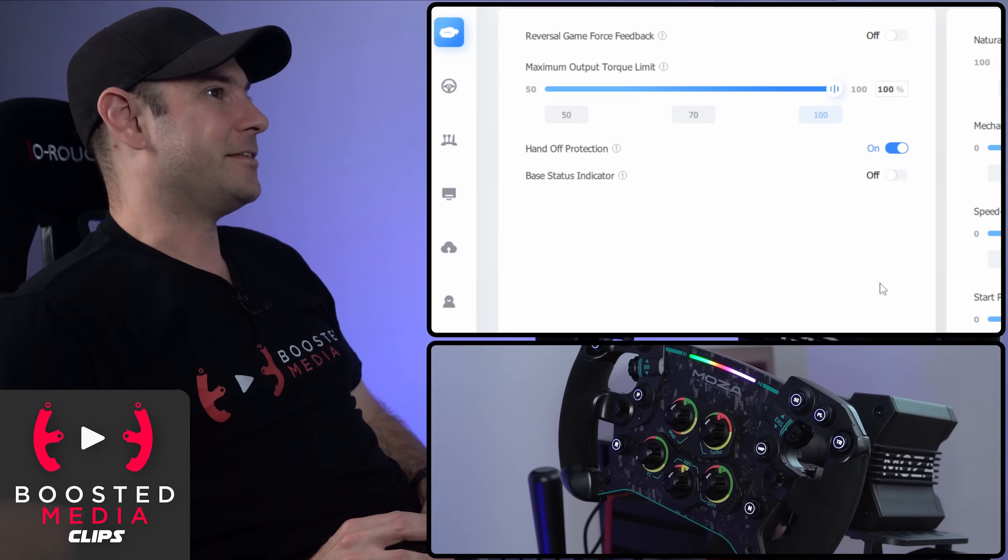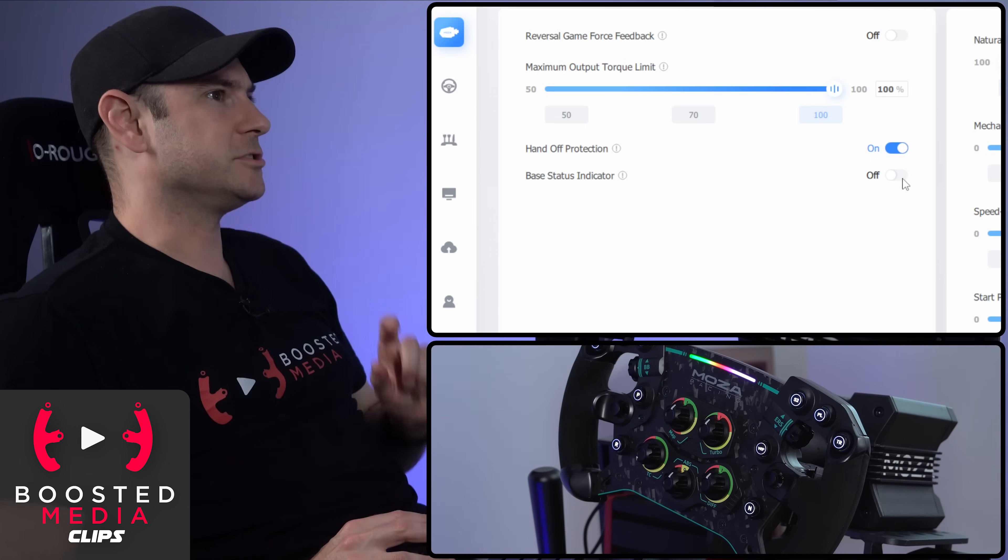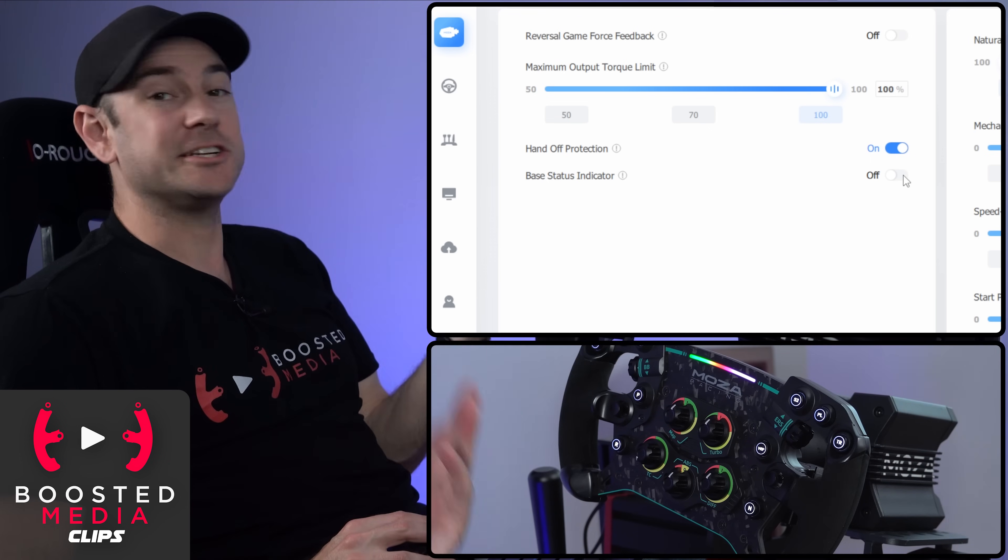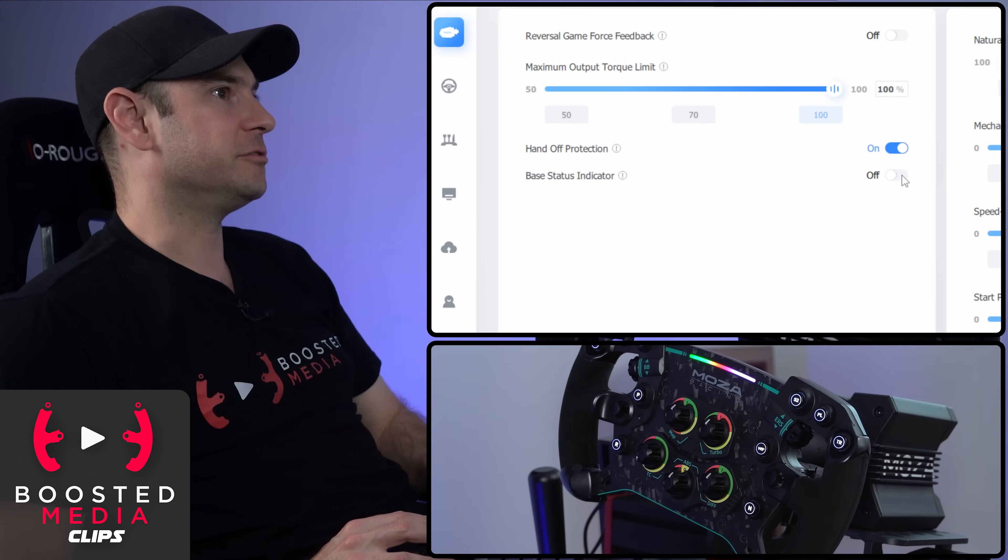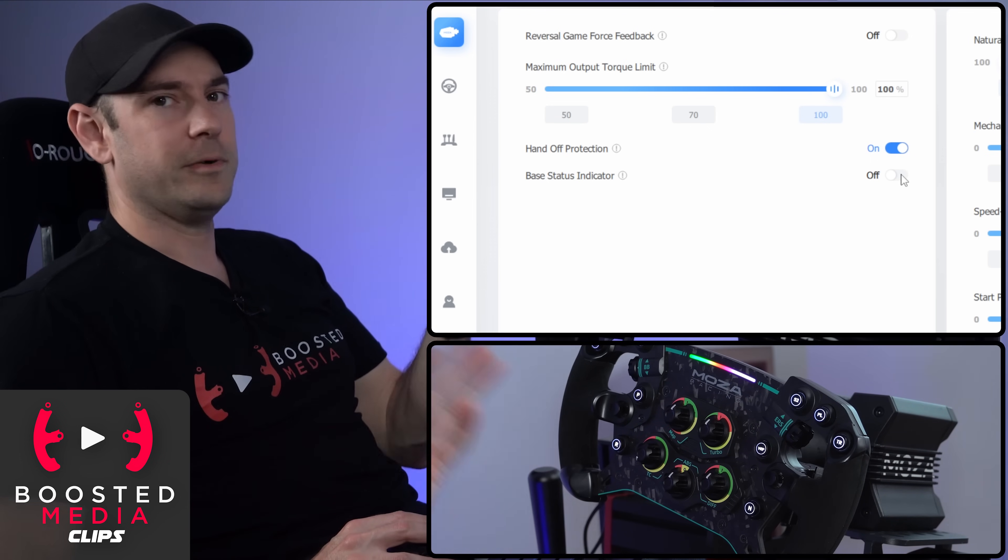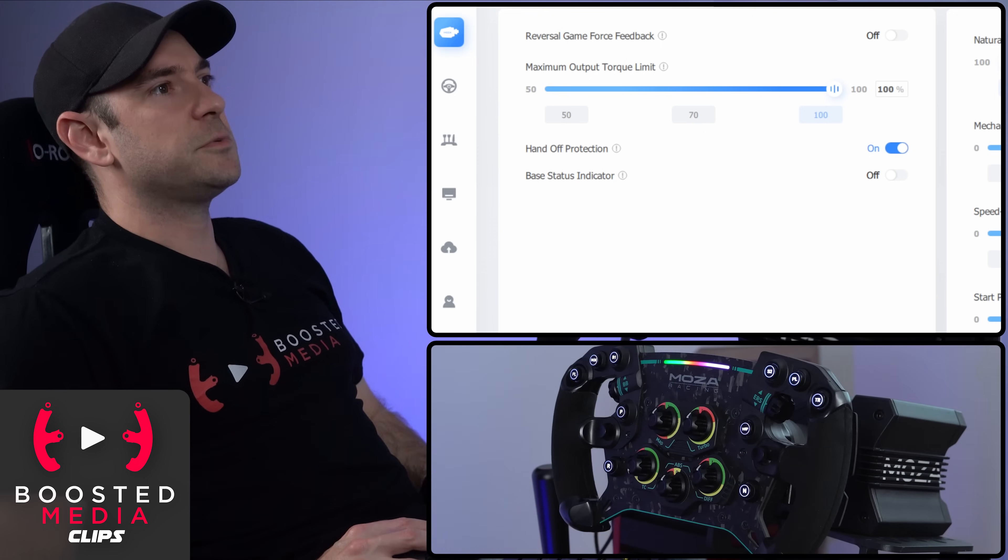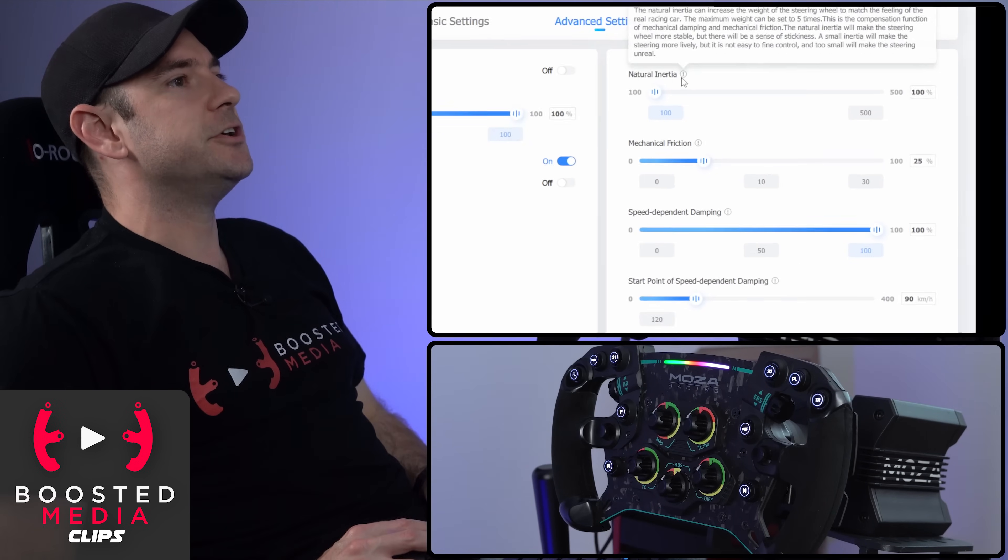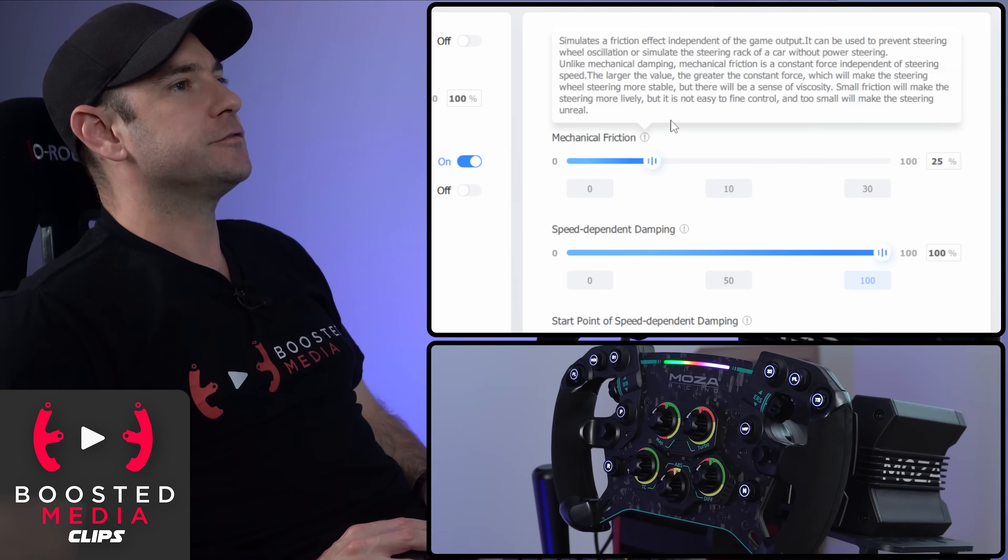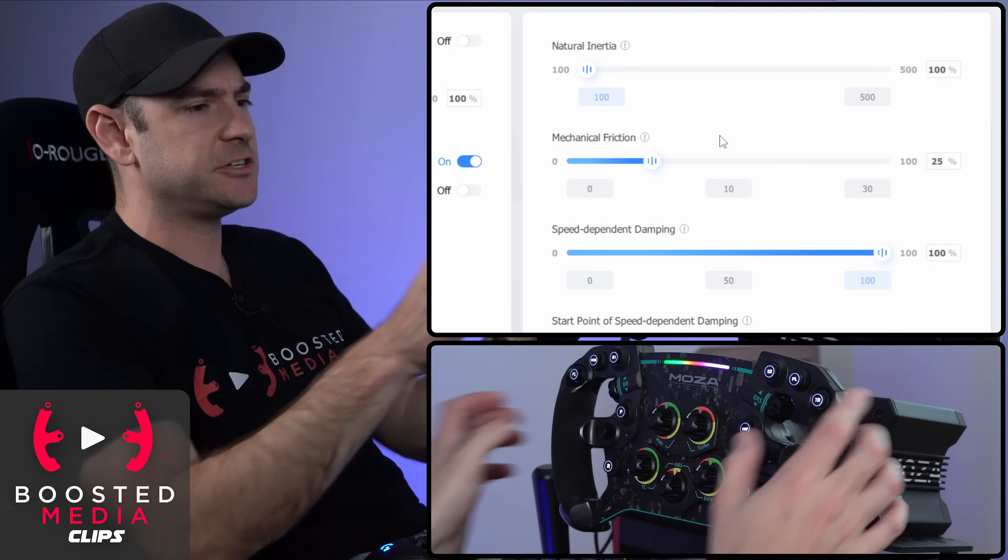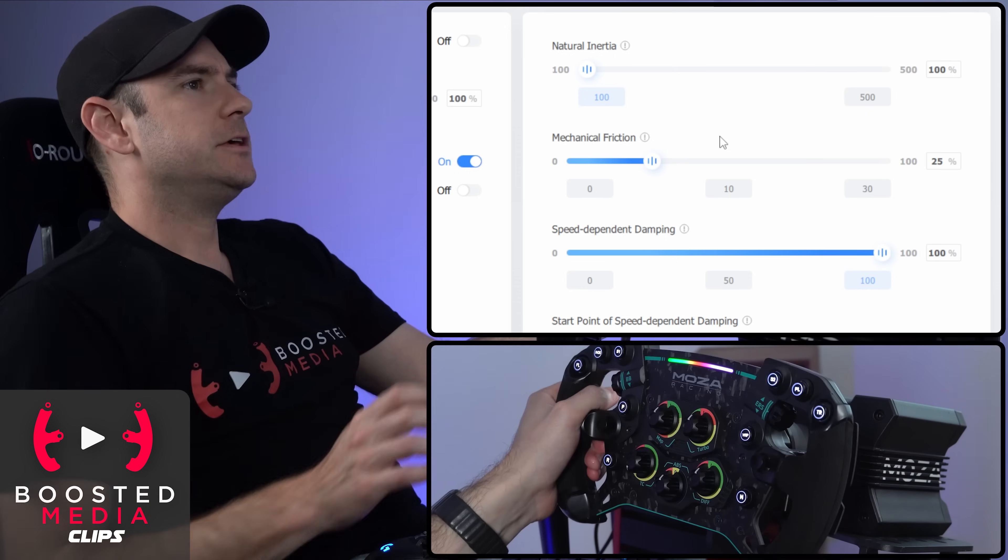That's great that they've added that in. I wasn't sure whether it was actually able to be controlled through firmware, but obviously it is, which is good. So we've then got natural inertia and mechanical friction. Both of those kind of add the sensation of weight into the steering.